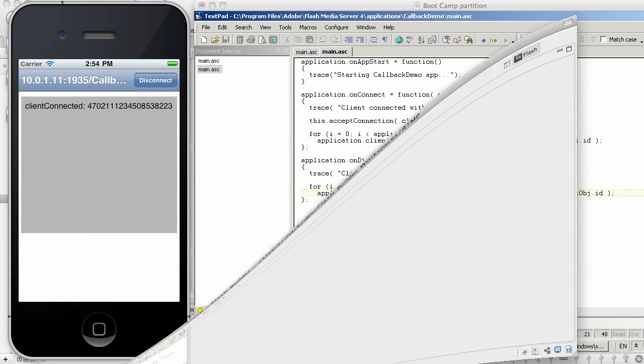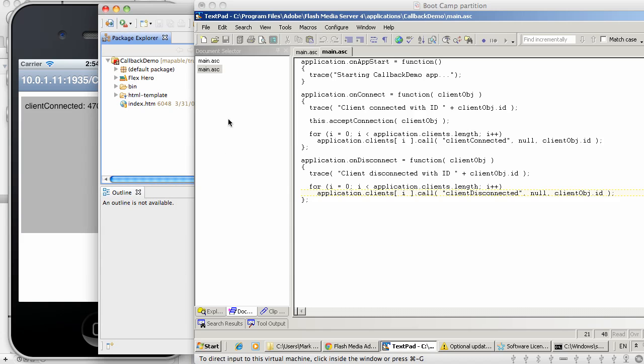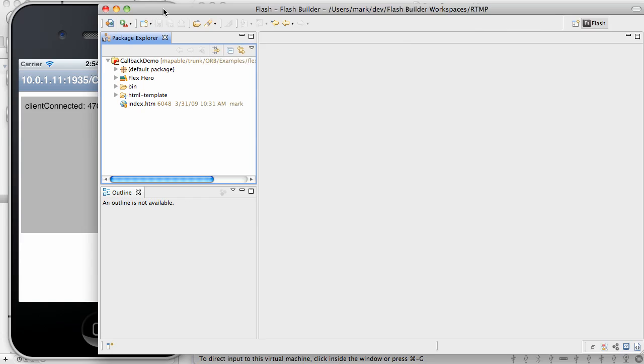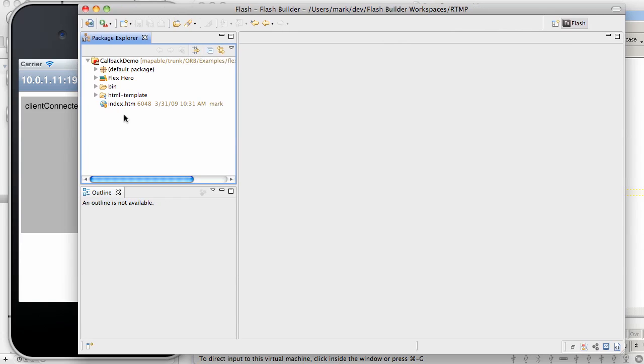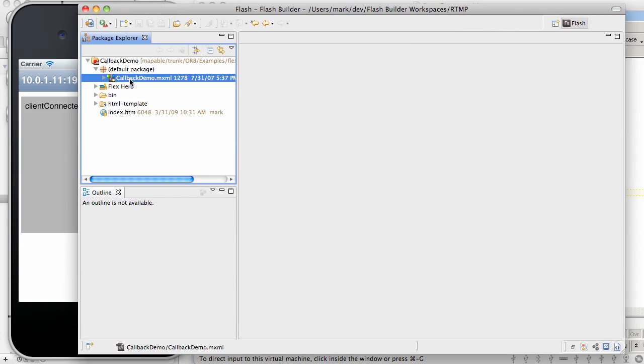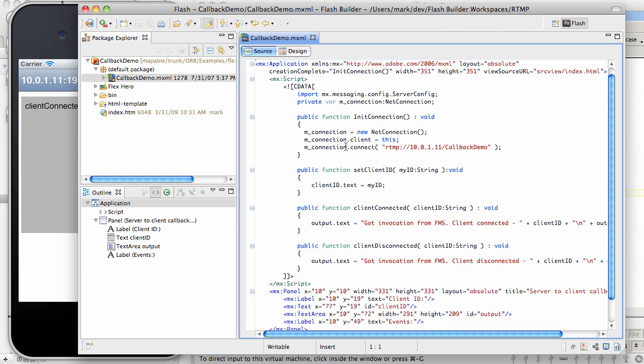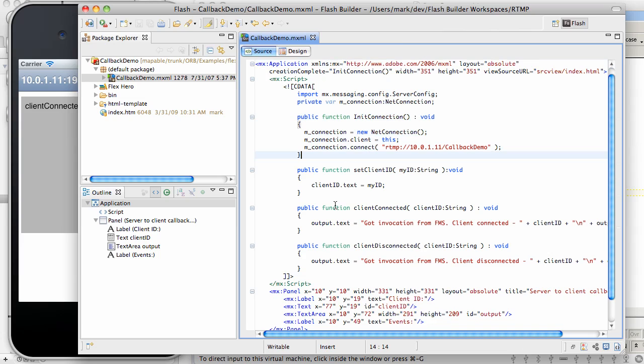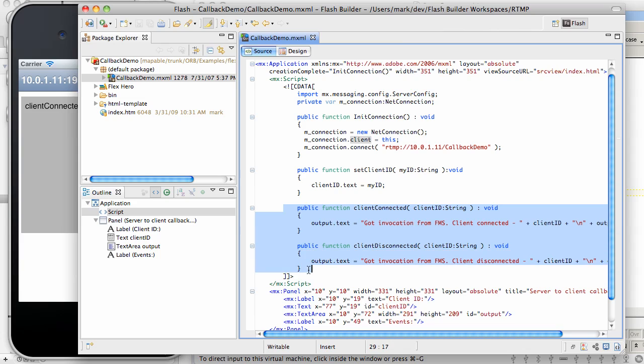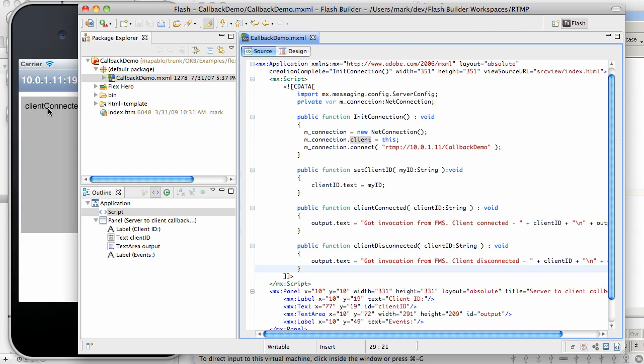You can see my FlashBuilder project right here. And there is a very basic implementation which simply connects to my FMS server and establishes this application as the client on this net connection. And these are the callback methods invoked by FMS. So this way when we run a Flex client in tandem with an iOS client, we will be able to see those callbacks coming in into both client environments.